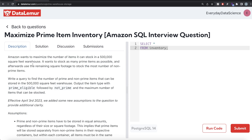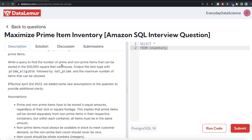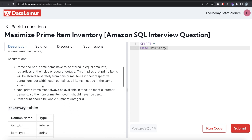The question reads: Amazon wants to maximize the number of items it can stock in a 500,000 square feet warehouse. It wants to stock as many prime items as possible, and afterwards use the remaining square footage to stock the most number of non-prime items. So firstly prime items, then in the remaining space non-prime items. Write a query to find the number of prime and non-prime items that can be stored. Output the item type — prime eligible followed by not prime — and the maximum number of items that can be stocked. Prime and non-prime items have to be stored in equal amounts regardless of their size or square footage.